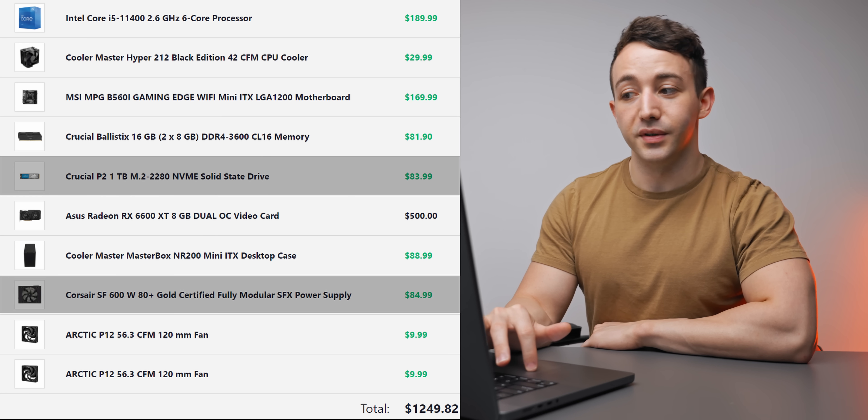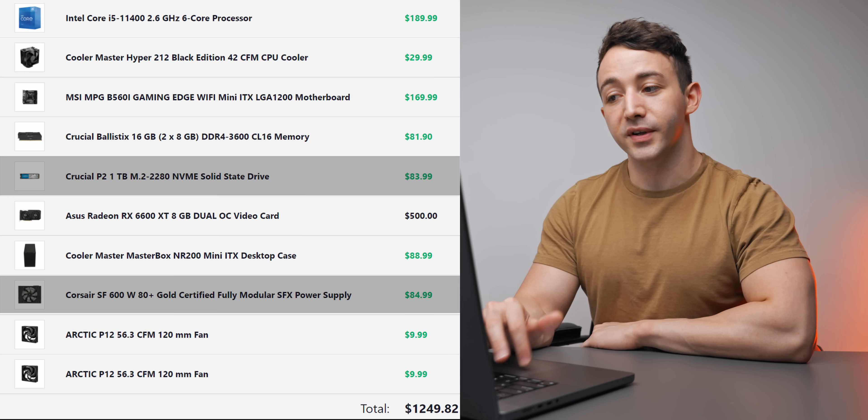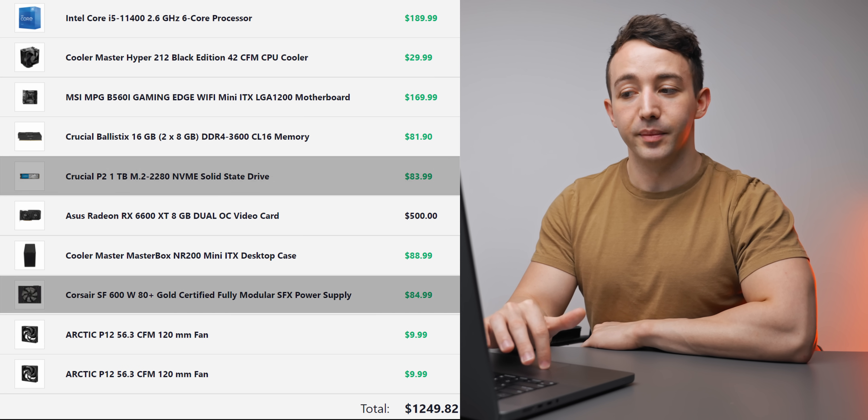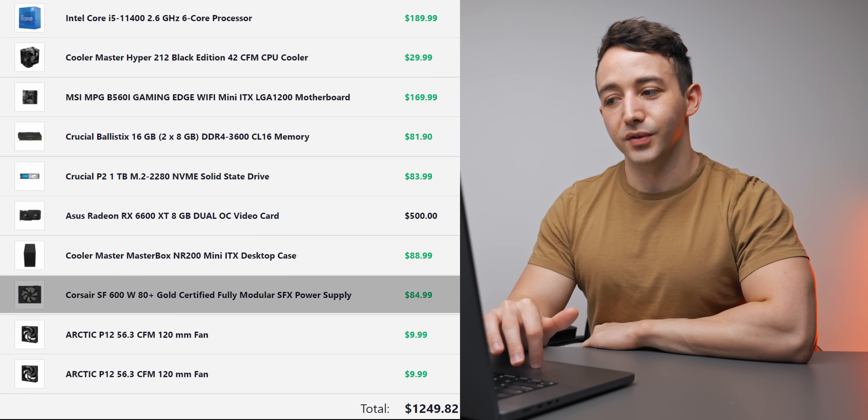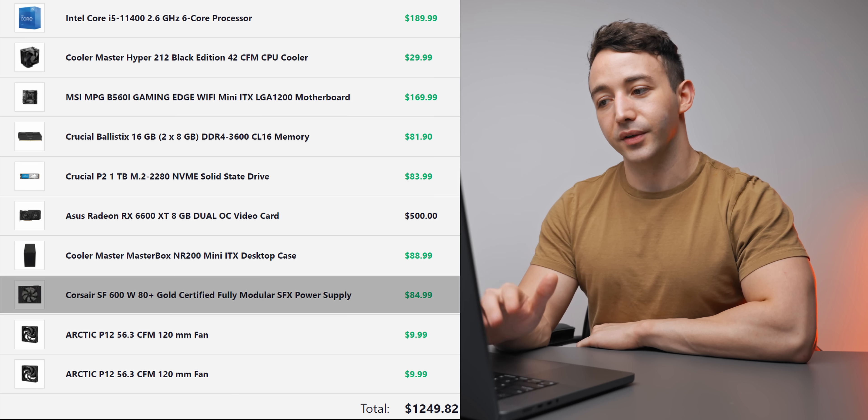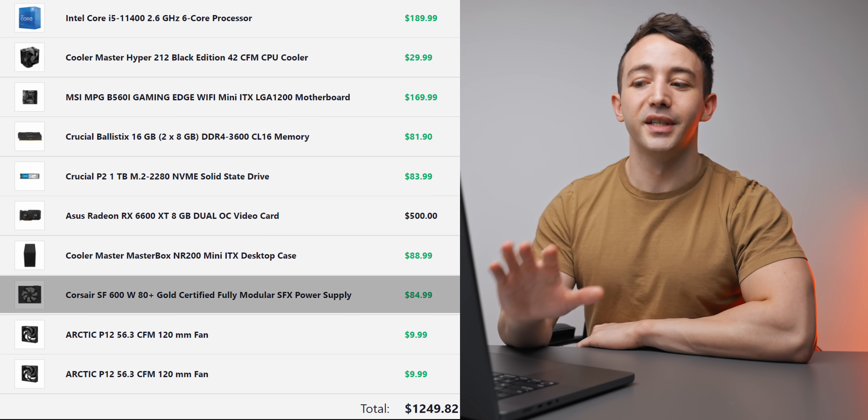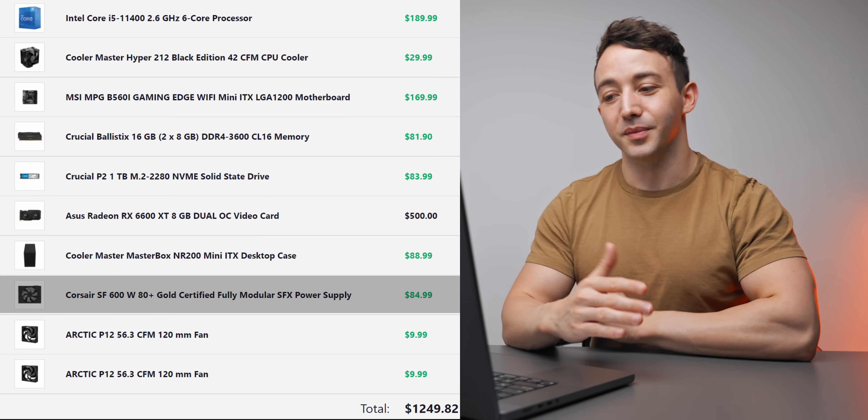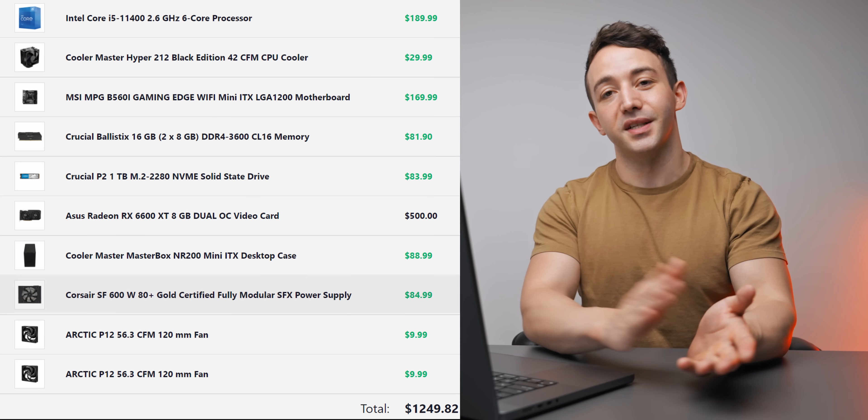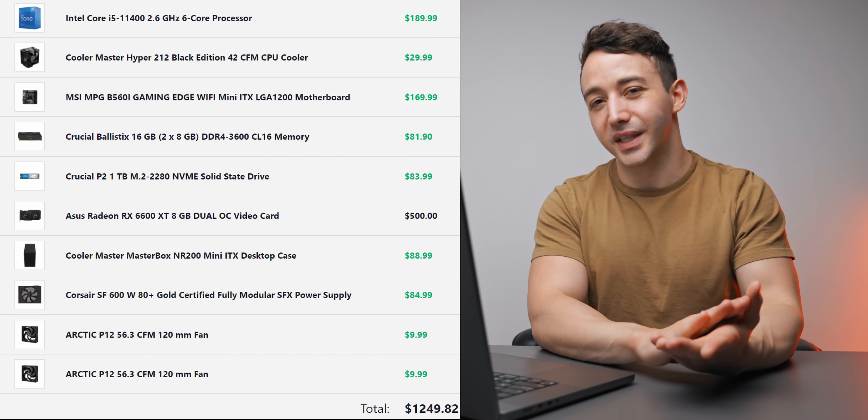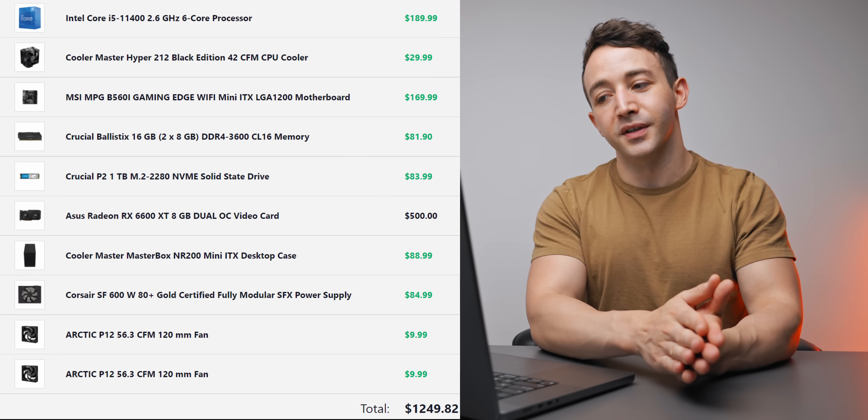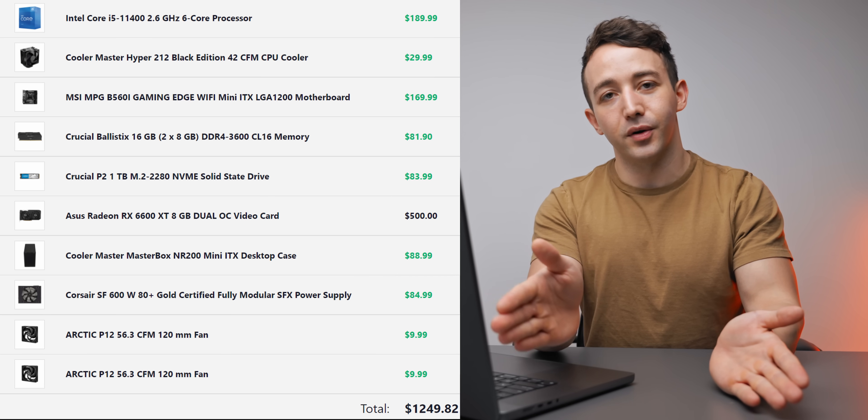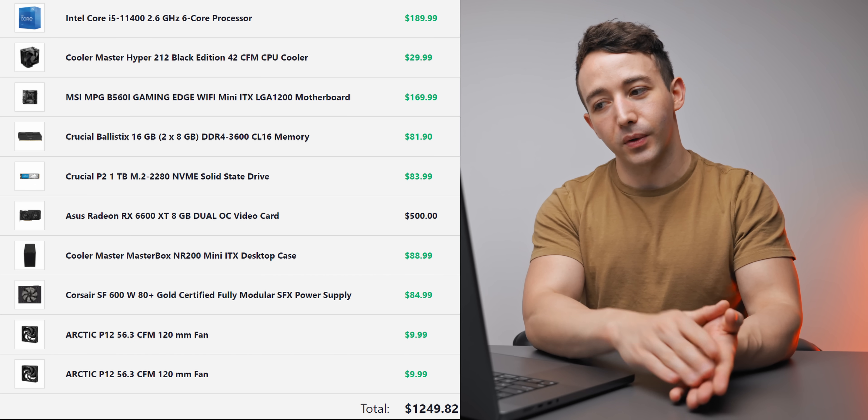Otherwise we're using some pretty staple PC parts here: DDR4 3600 CL16 memory—that's plenty for gaming. We also have the Crucial P2 1TB M.2 NVMe, that's pretty solid. And when it comes to the Corsair SF600, we've gone with the 80 Plus Gold unit that is going to take care of our power no problem at all.